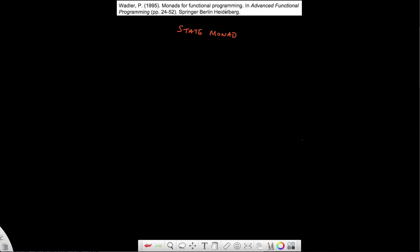What I'm going to do right now is start off with basically just a definition. I'm going to use a type synonym to define my state. So I'm going to say the type of State is basically just an integer. I'm just creating another label for my type Int, which in this case is a State.